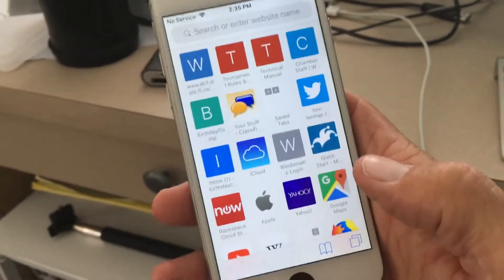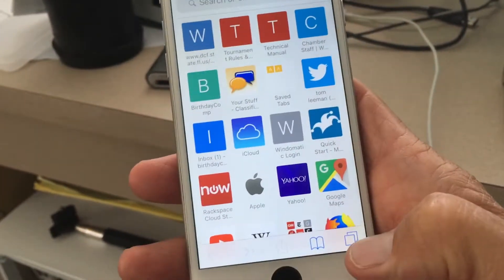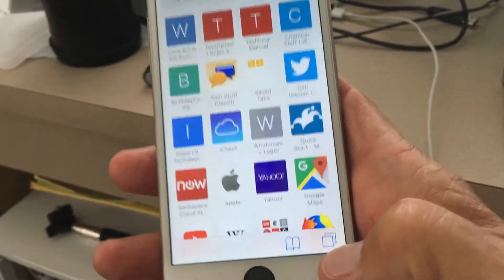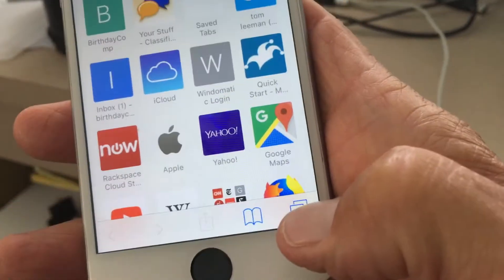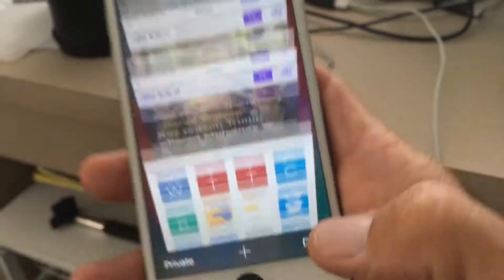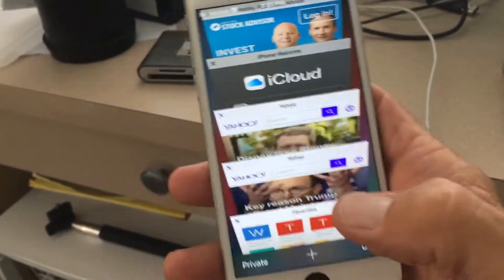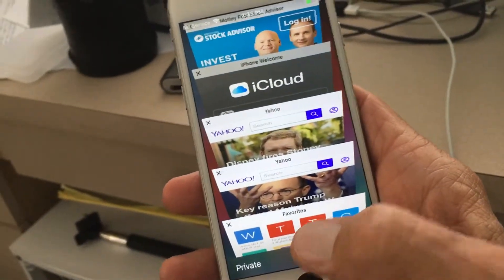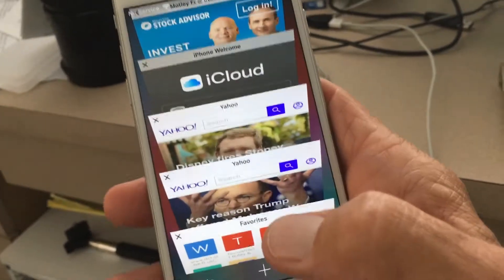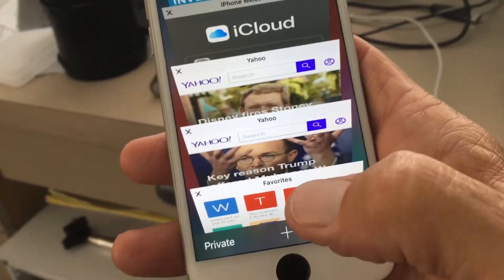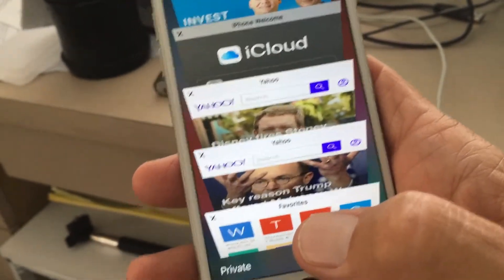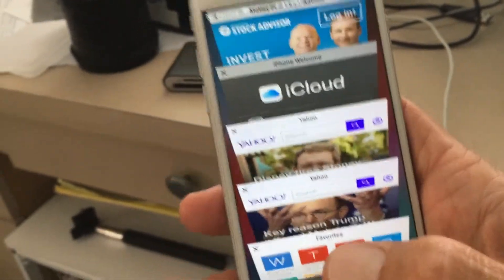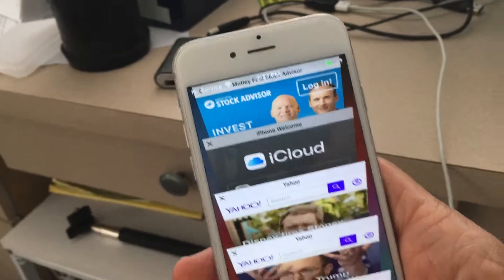Once you click on the browser it opens up. If you go down to those two little boxes and click on it, it shows you all the different web pages you're running. In the very corner of each web page is a little X.